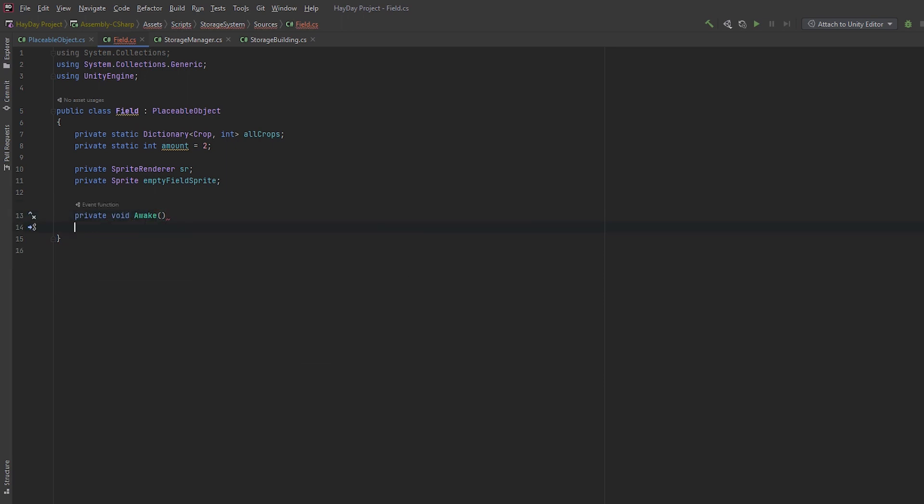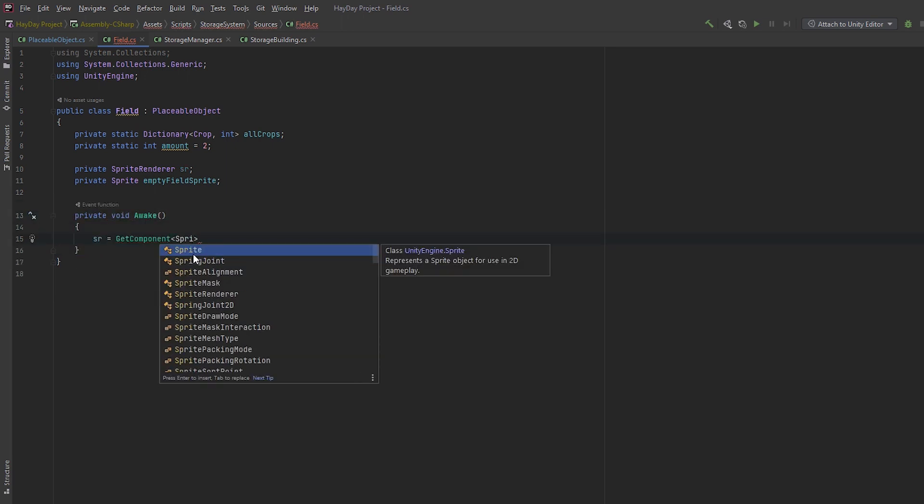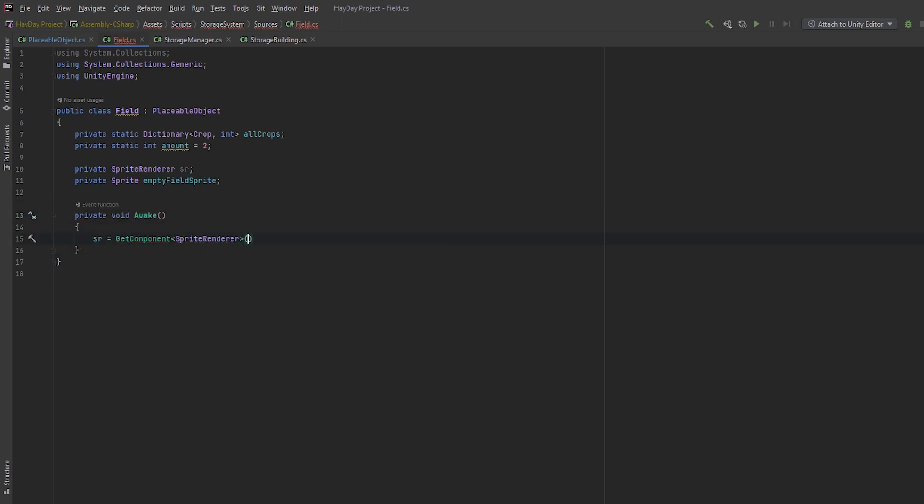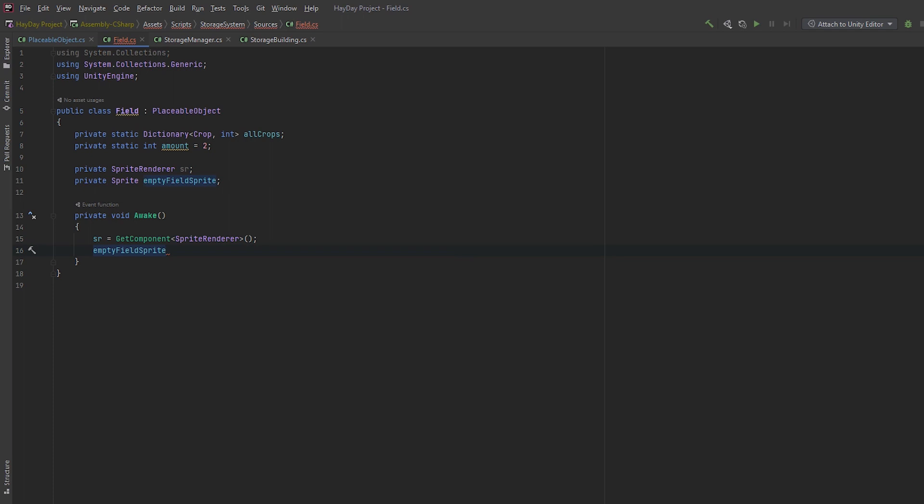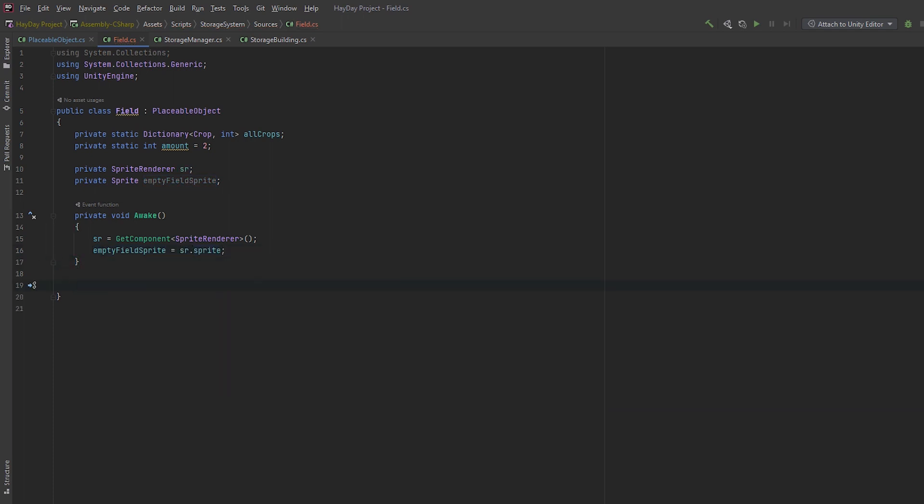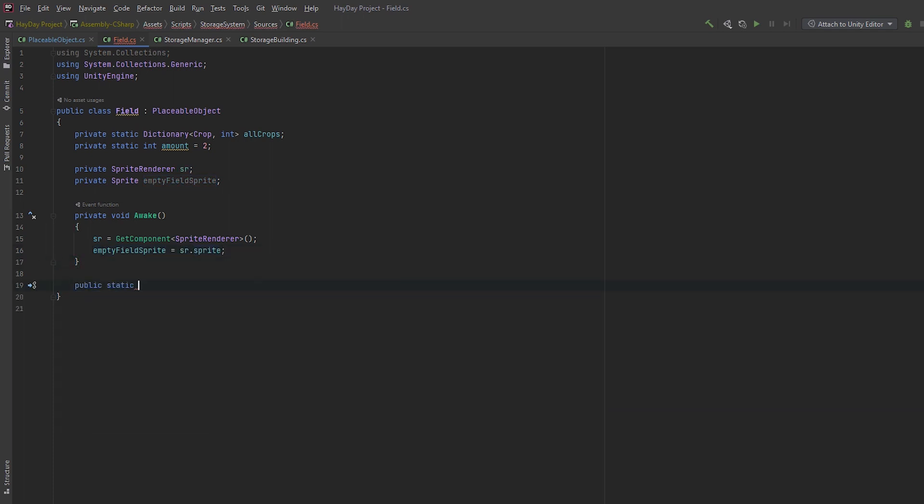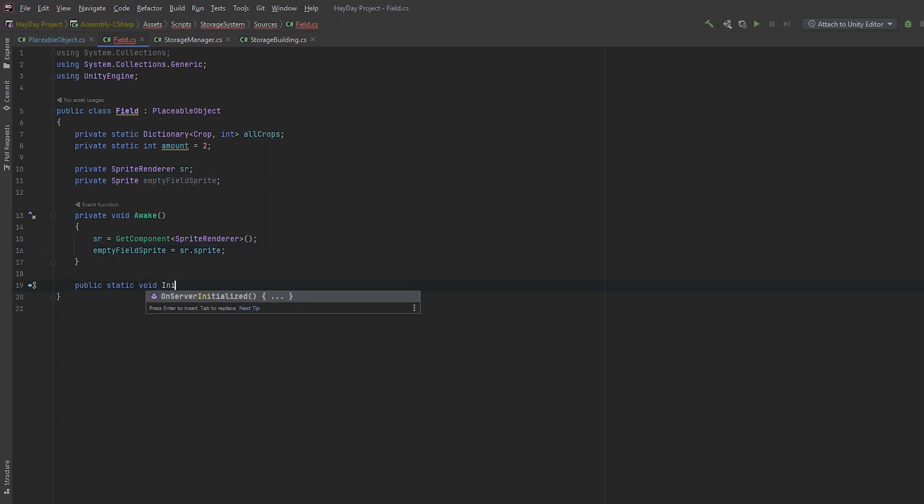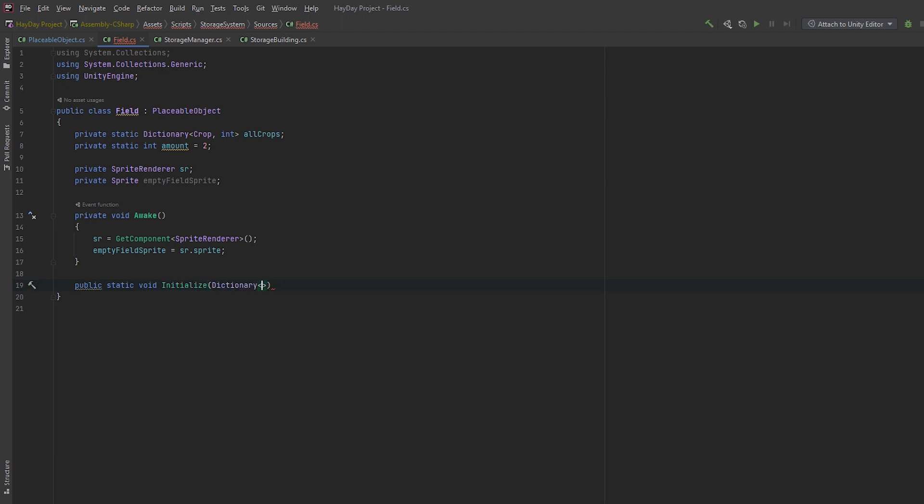After this, create a field for a sprite renderer and an empty field sprite. In the awake method, get the sprite render component and save the empty field sprite. Create a public static void initialized, which will accept a dictionary of crops. Assign the crops dictionary to the field all crops in this class.